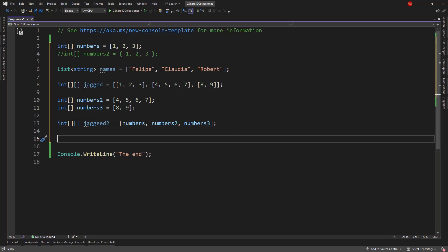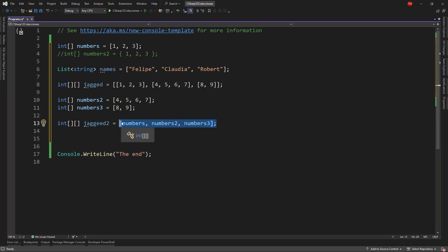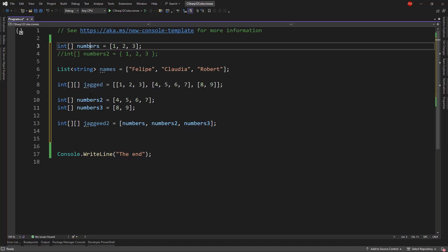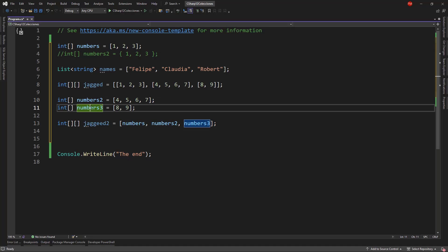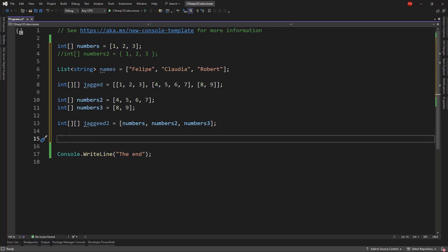Also, as I was mentioning before, we can use new operators when using this notation, like the spread operator. For example, what if I want to create a new array whose elements are going to be the elements of the arrays numbers, numbers2, and numbers3. That is, we want a new array which will have the numbers from 1 to 9.